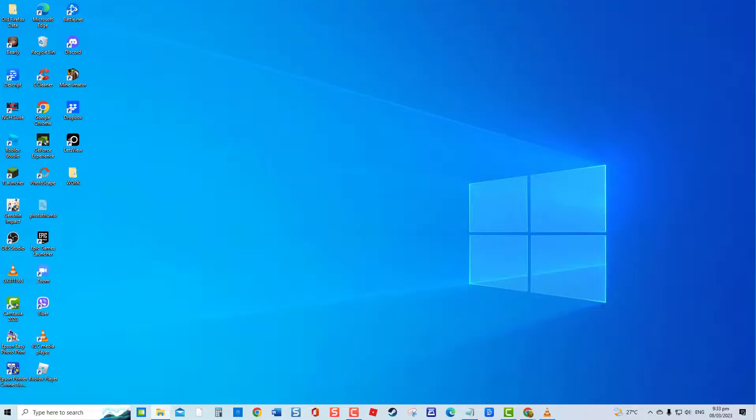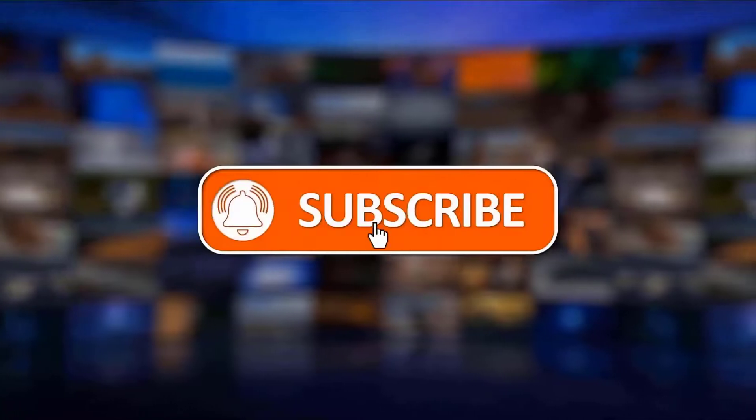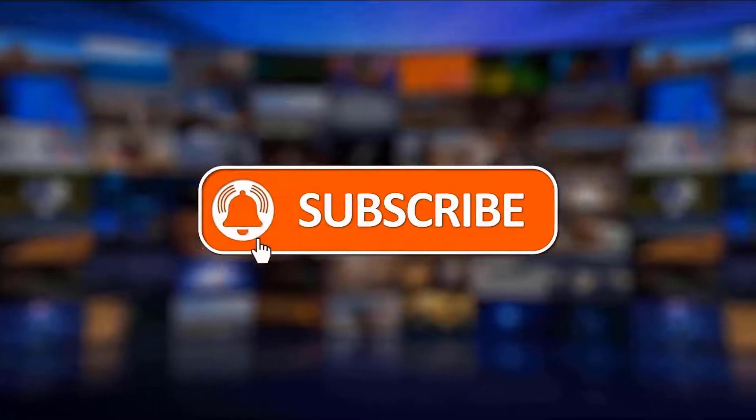But before we begin, we would appreciate it if you hit the like and subscribe button for more troubleshooting videos.